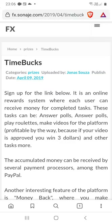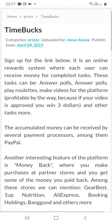Hi buddies, welcome to one more video here on the channel, Just a Guy Learning English. In this video I'm going to show you how to earn money sharing YouTube videos. For this you will have to sign up in Timebox system. The link will be available in this video description.